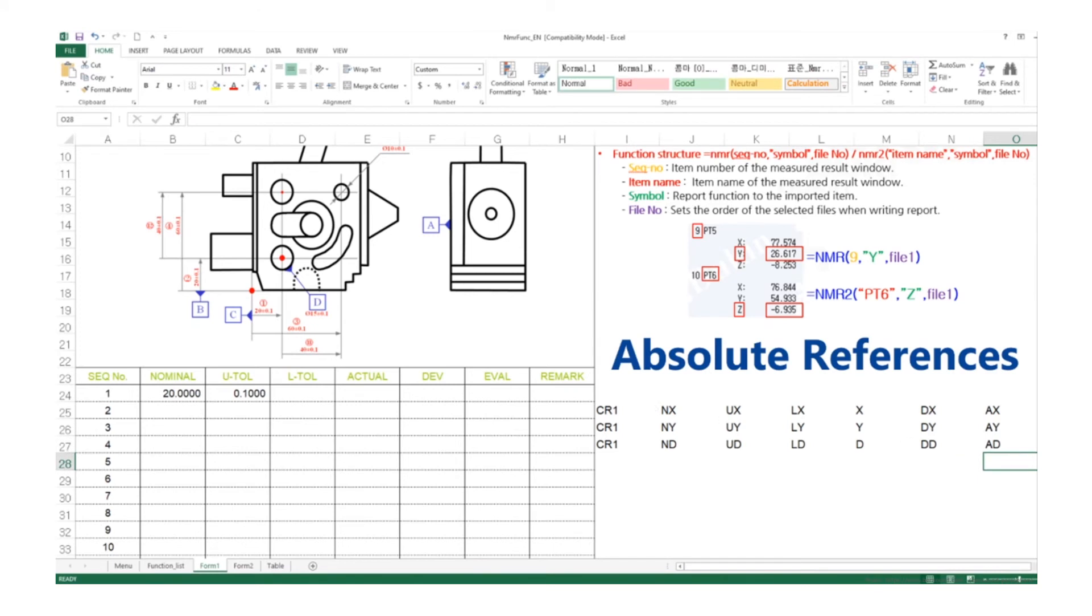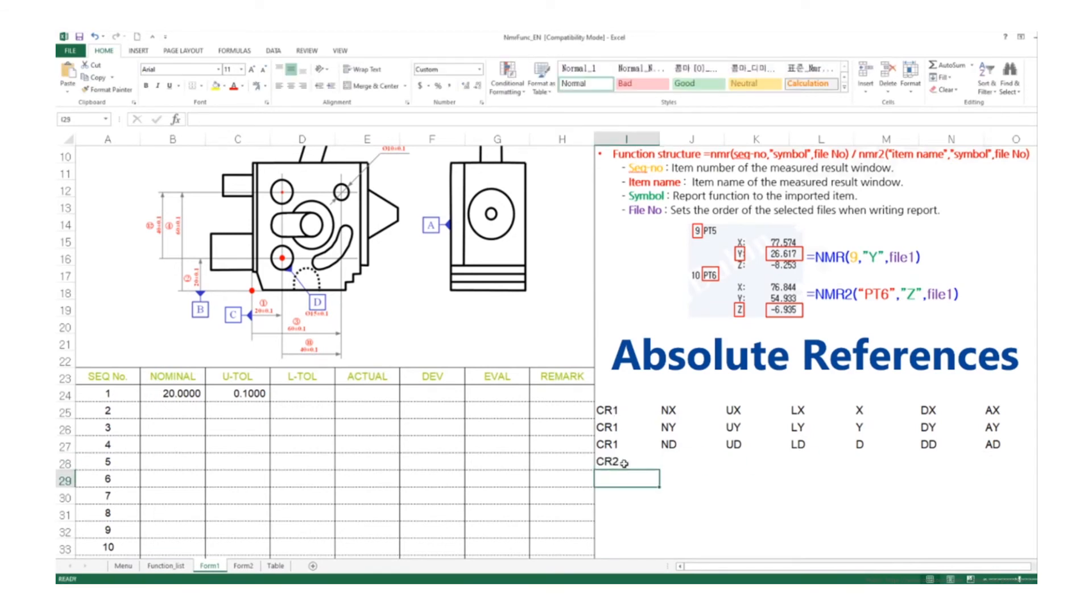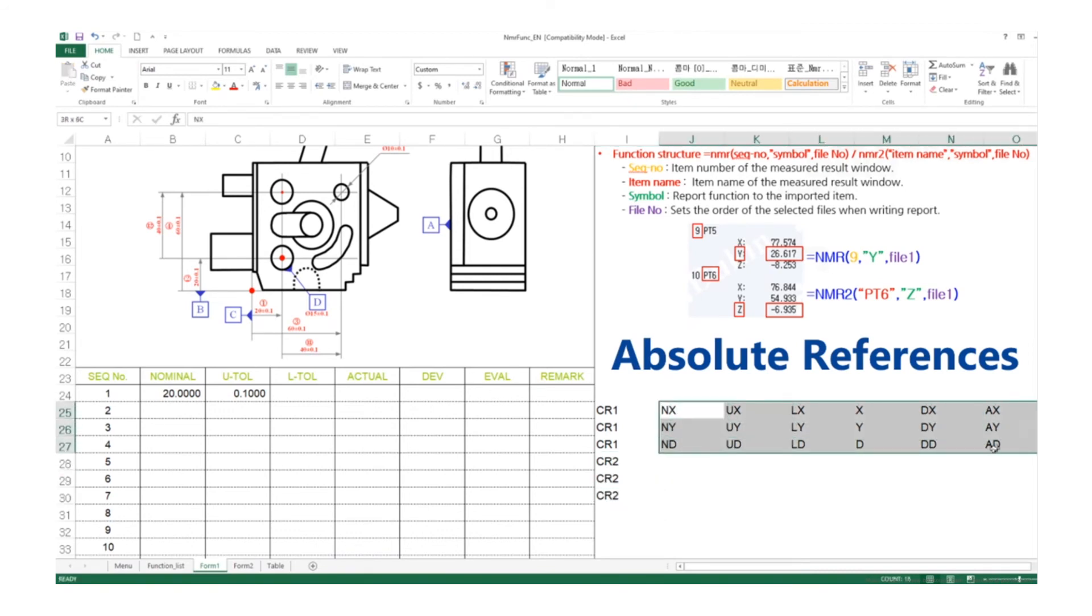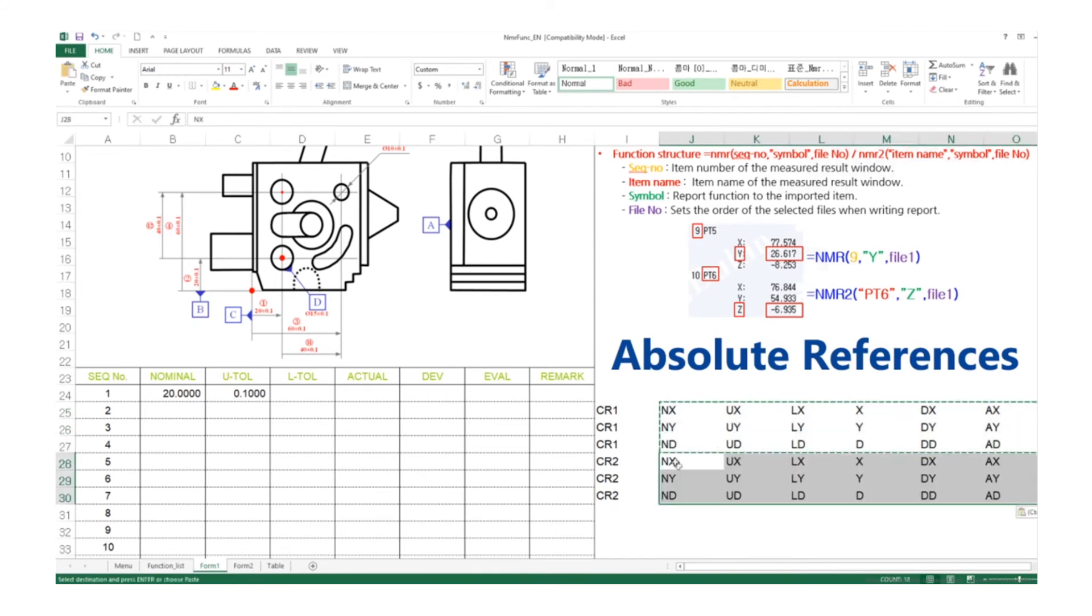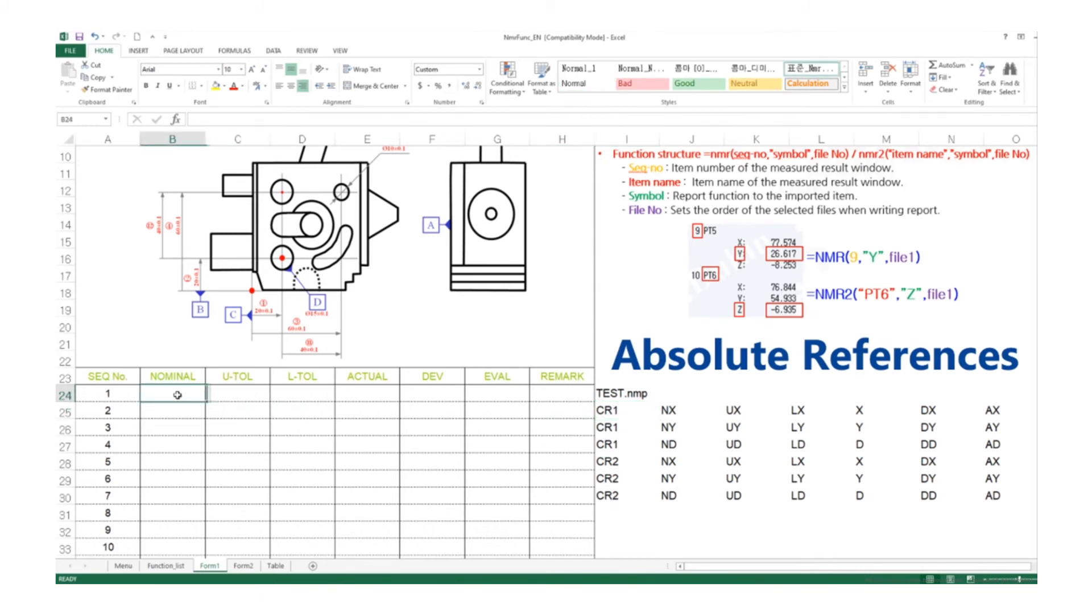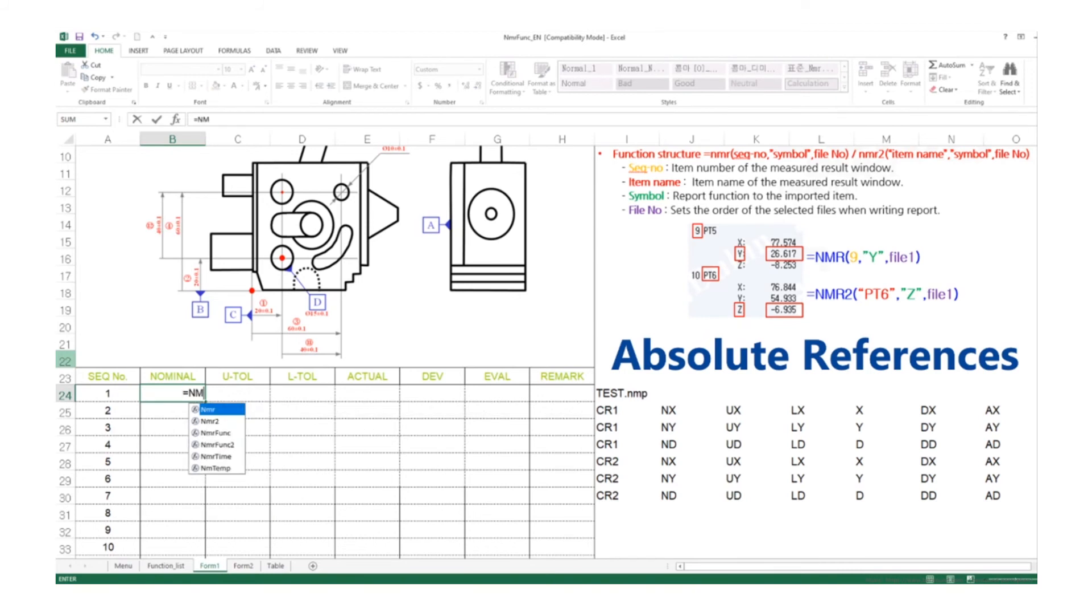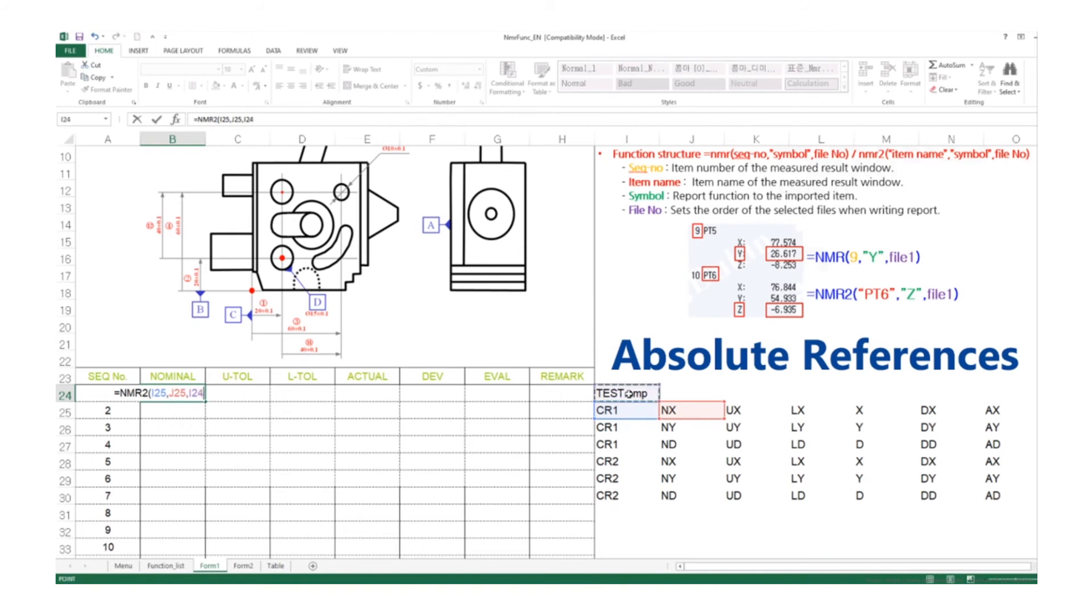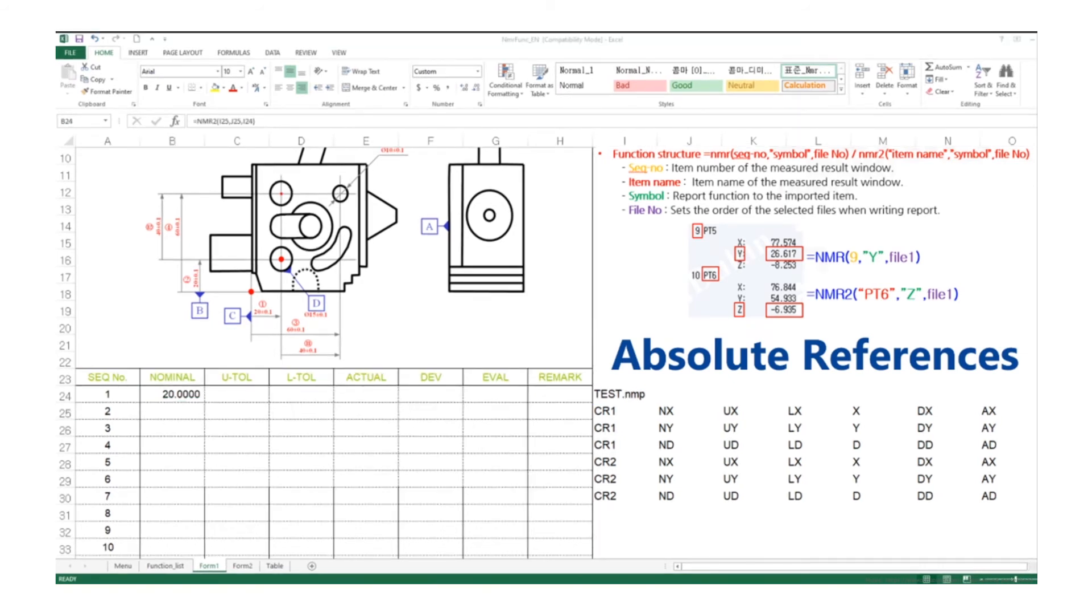I just entered all the items that I want to transfer, and I'm copying the same sorting out right below the CR1. Then type equal file1, and it loads the test NMP file. Type NMR2 and bracket, choose the cell of CR1, then comma, then choose the cell of NX, comma, then the test NMP file cell, and close the bracket.